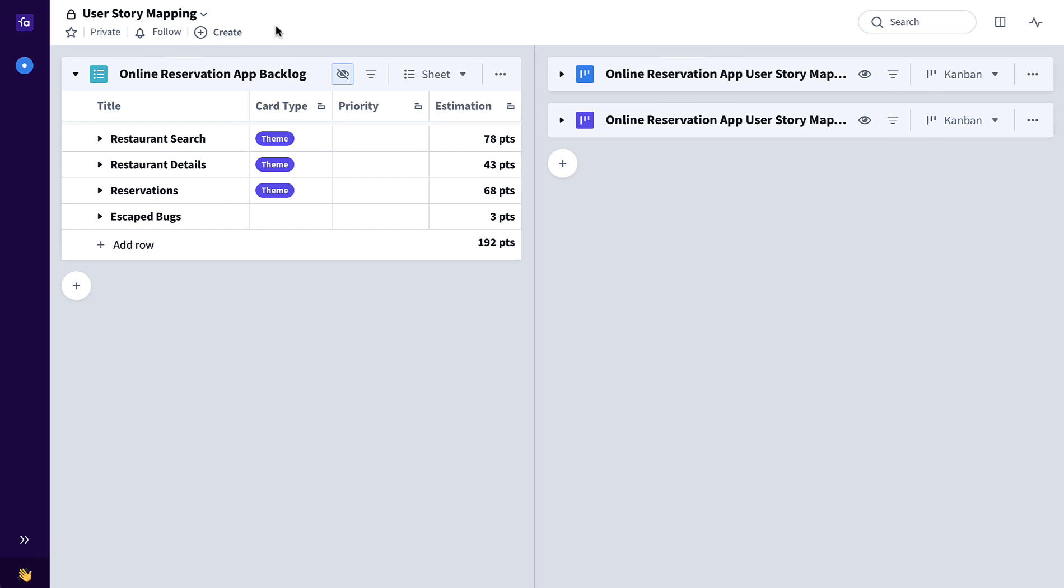User story mapping brings a logical order to your stories as they pertain to the expected user journey through your product. Let me show you how to use this template.